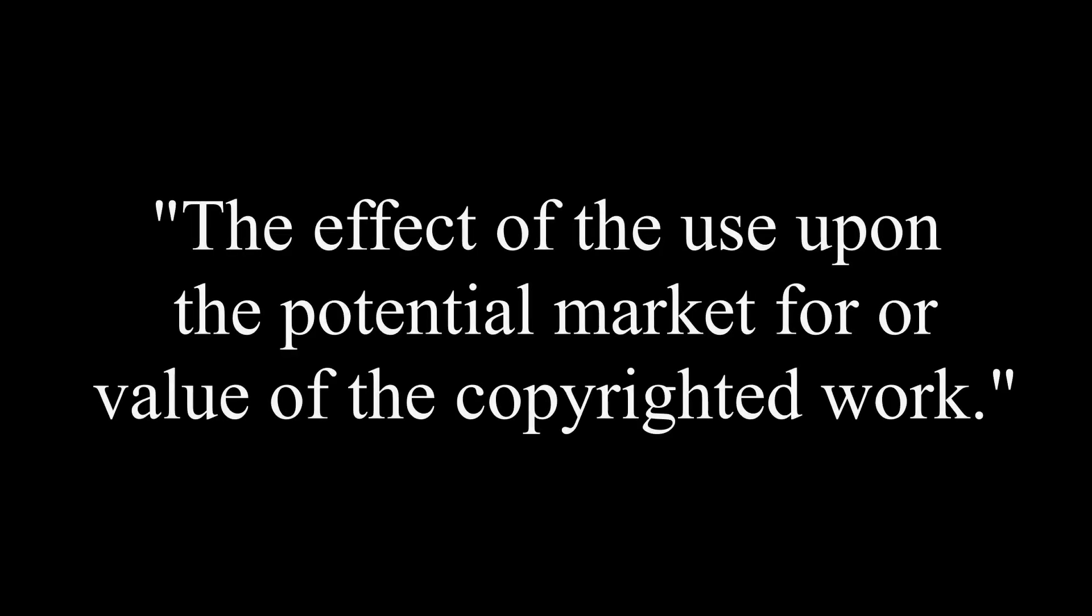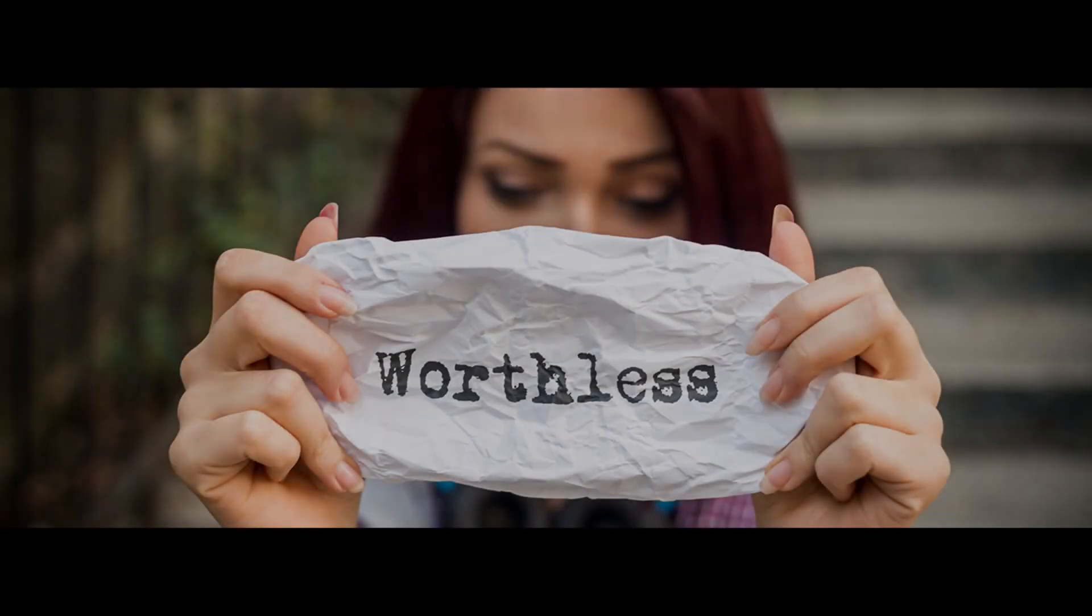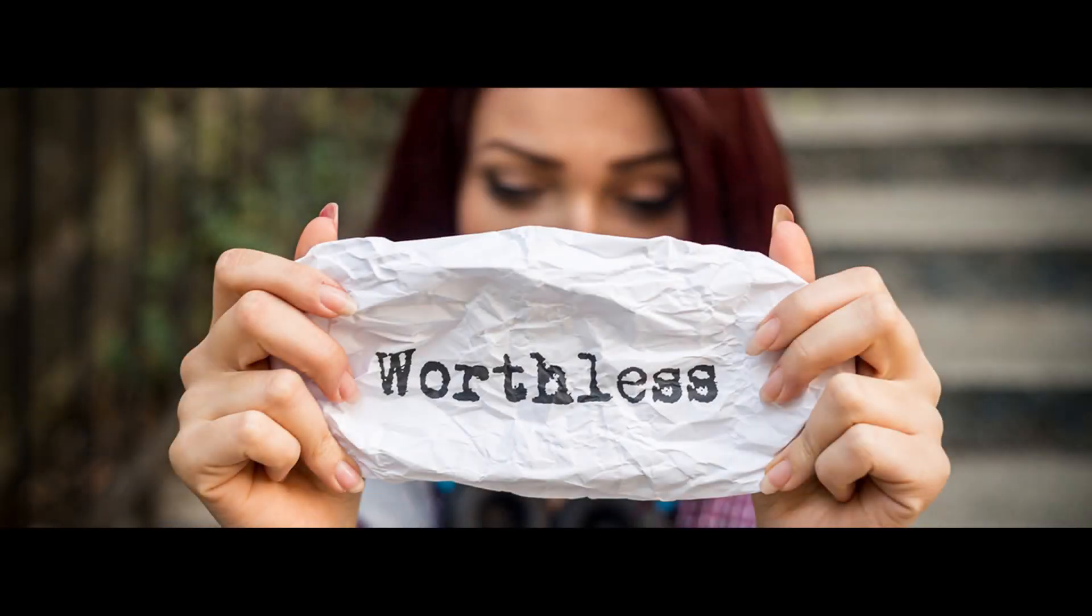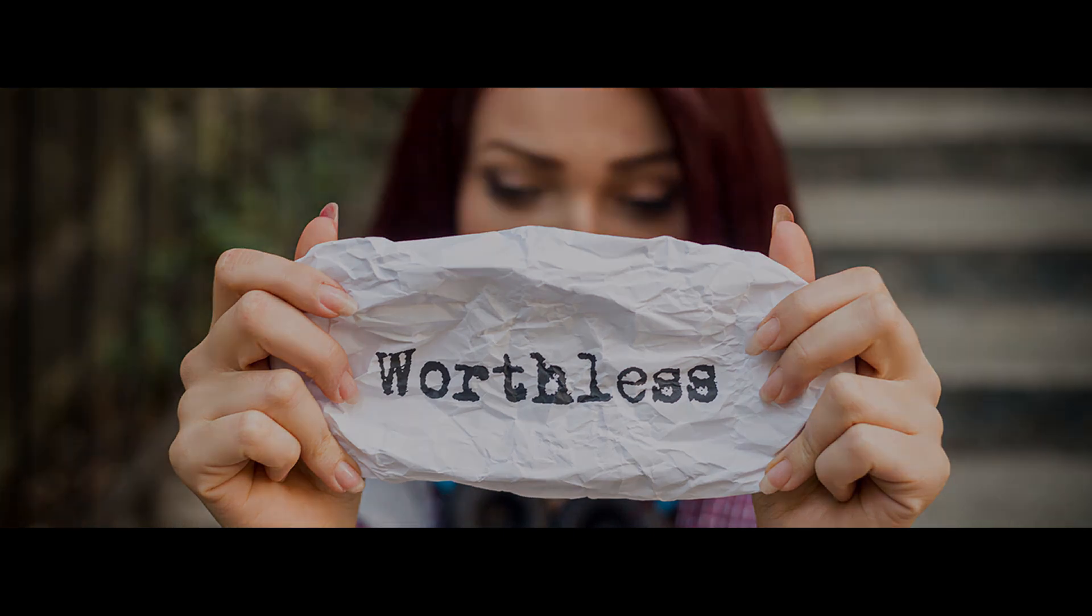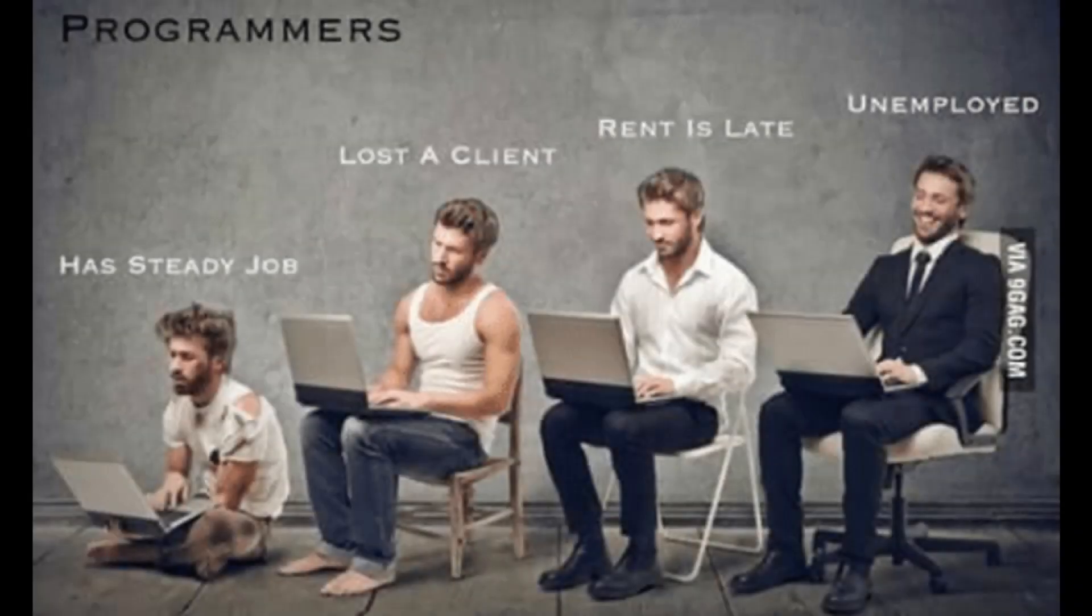The other relevant section says, quote, 'the effect of the use upon the potential market for or value of the copyrighted work.' Now, we discussed this in the previous video on this topic. These AI models are commoditizing art down to as close to zero as possible, effectively putting artists out of work. And the same thing is happening or will happen to programmers.